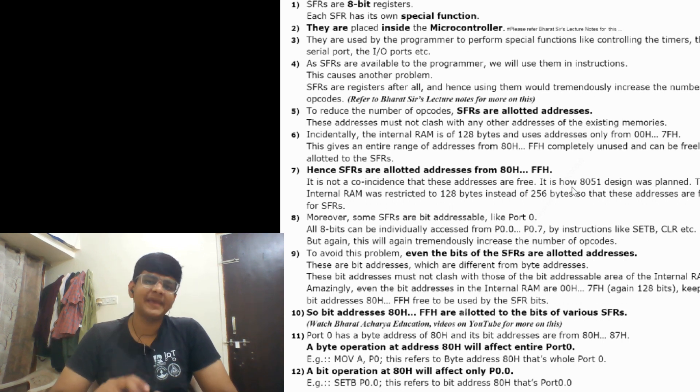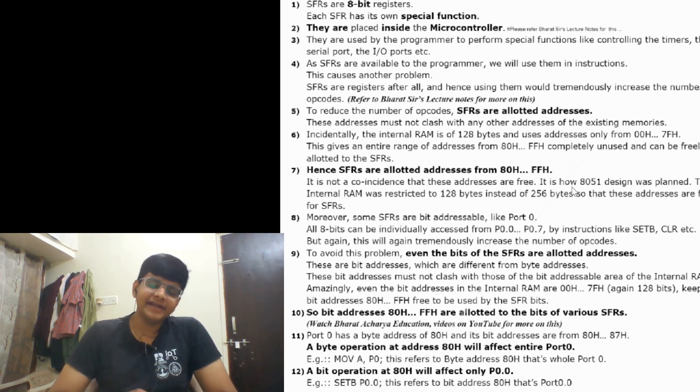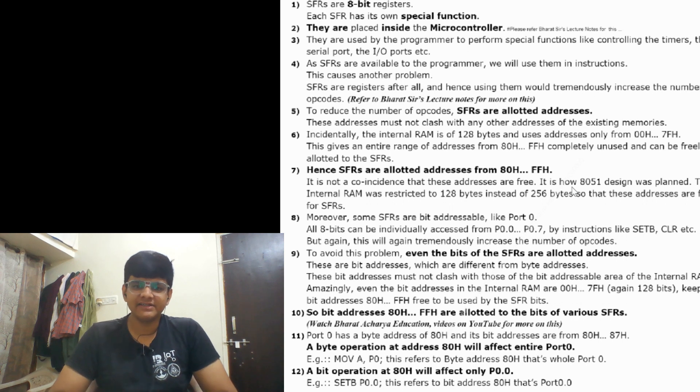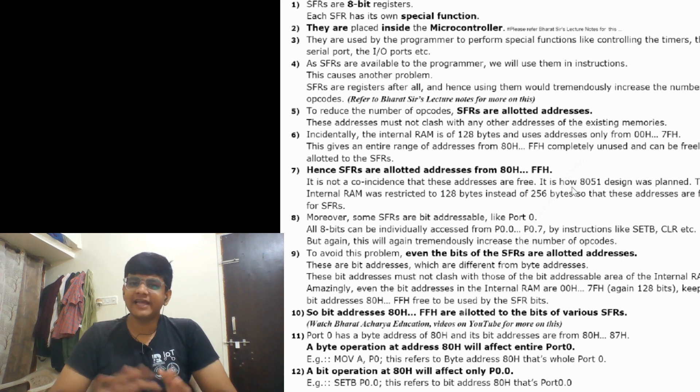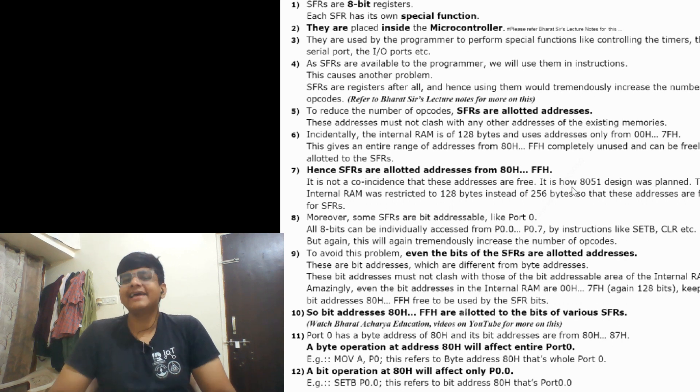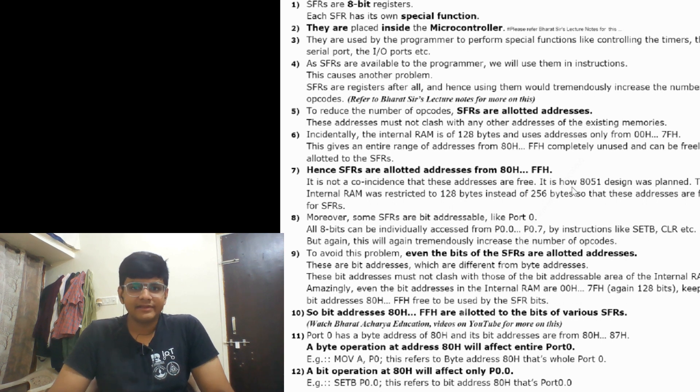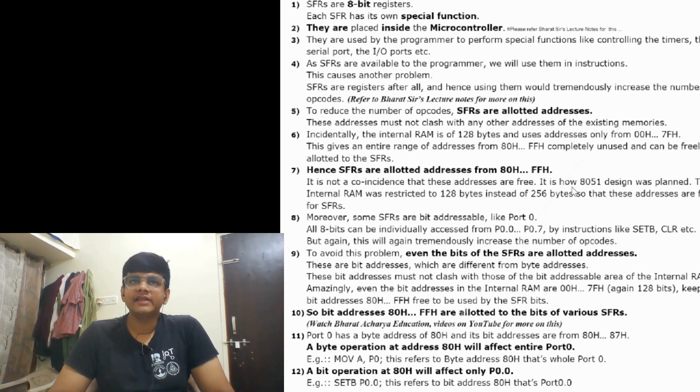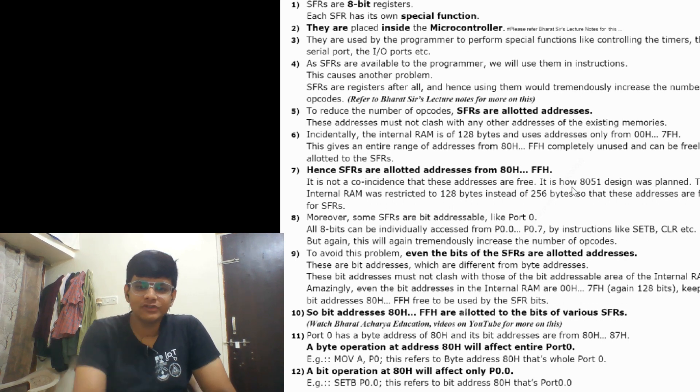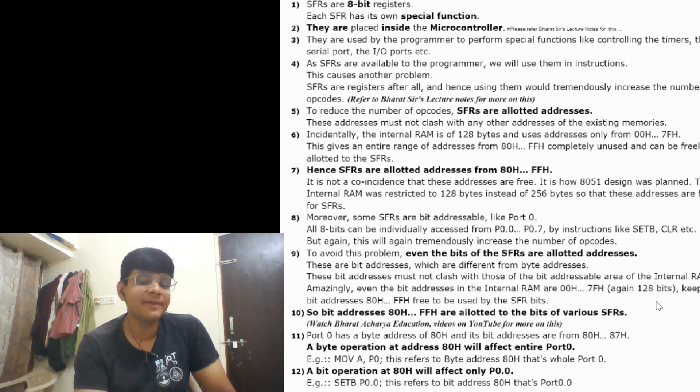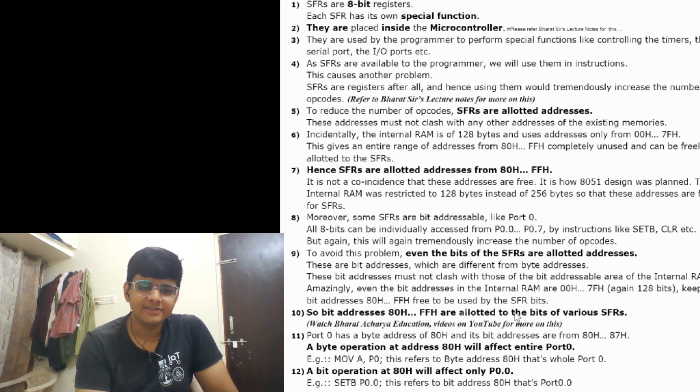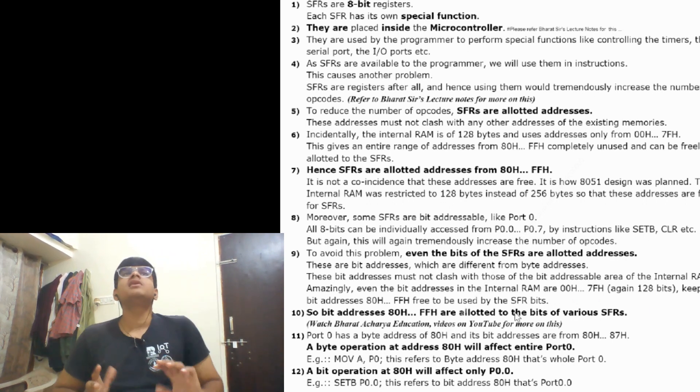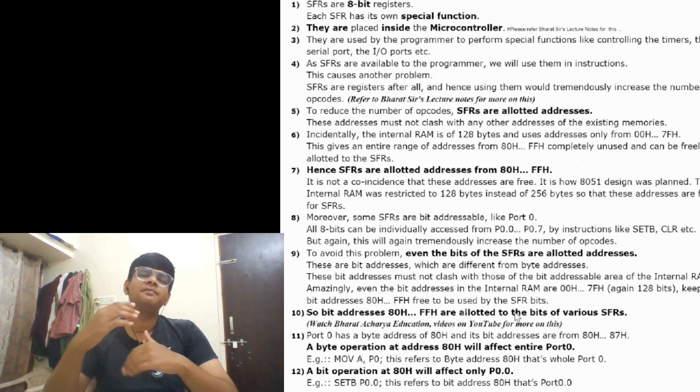But again this will tremendously increase the number of opcodes, which subsequently increases the space required. So we also assign addresses to bits. There are SFRs like Ports 0, 1, 2, 3 - four ports in 8051 that are bit addressable. Coincidentally, the bit addressable area in internal RAM, which is 16 bytes, is assigned addresses from 00h to 7Fh - 128 bits. The remaining 128 bit addresses are assigned to the SFRs bit addressable area.